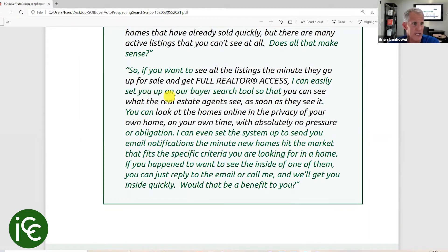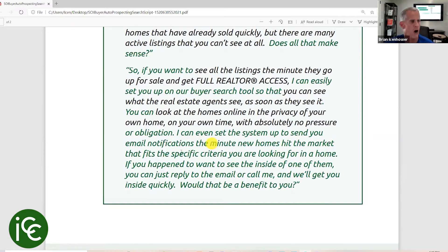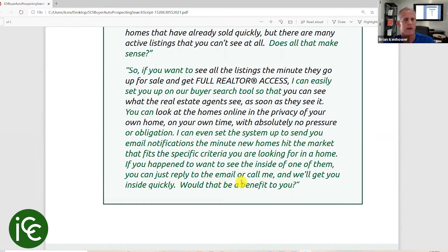So if you want to see all the listings the minute they go up for sale and get full realtor access, I can easily set you up on our buyer search tool so you can see what real estate agents see as soon as they see it. You can look at homes online in the privacy of your own home on your own time with absolutely no pressure, no obligation. I can even set the system up to send you email notifications the minute new homes hit the market that fit the specific criteria you're looking for. Would that be a benefit to you?